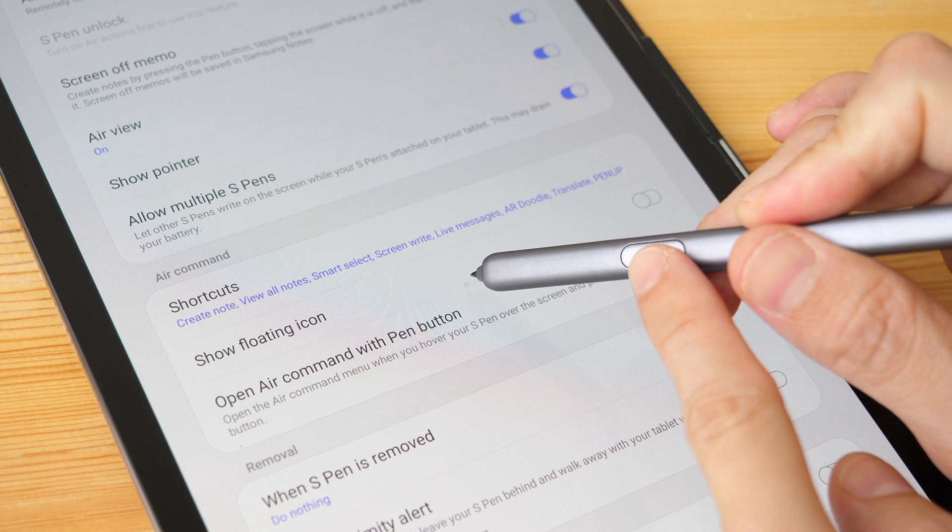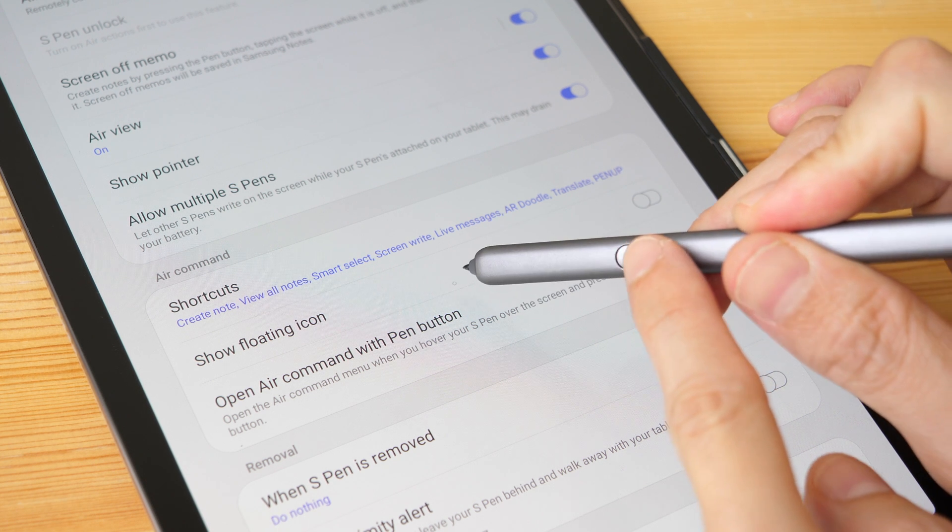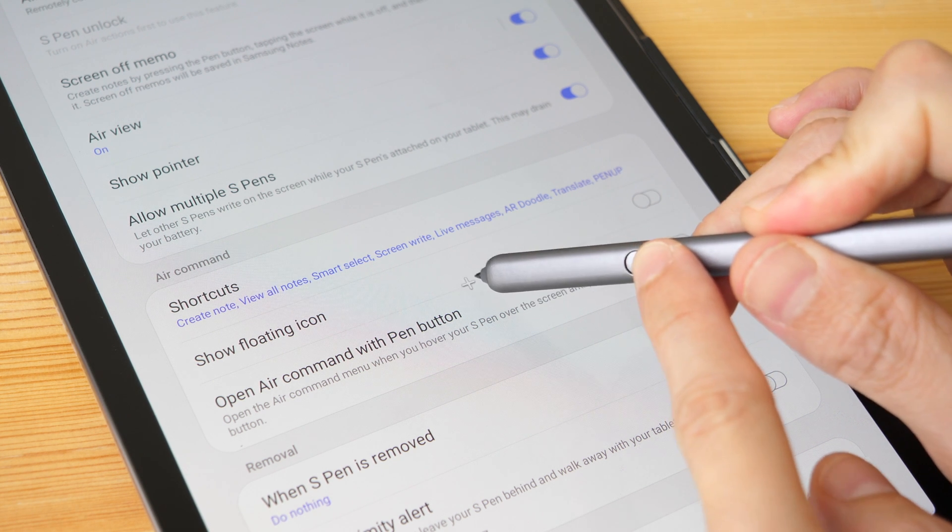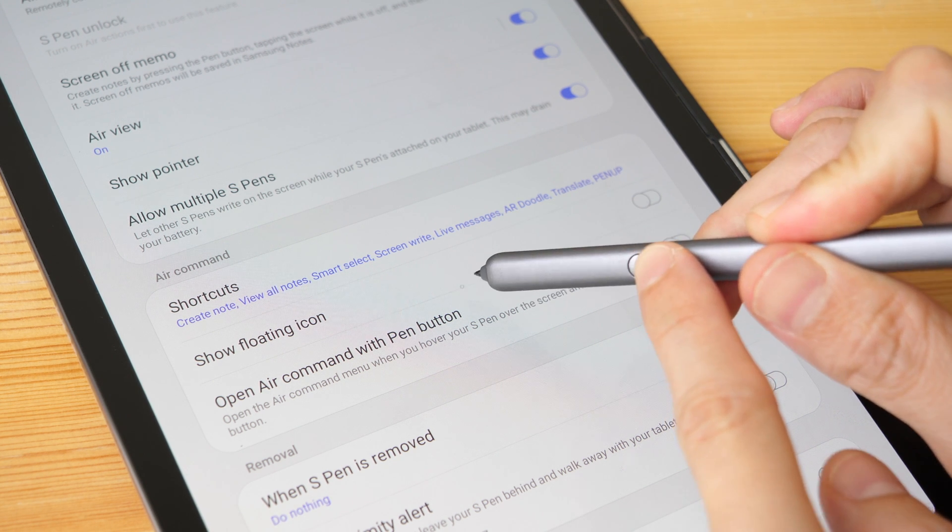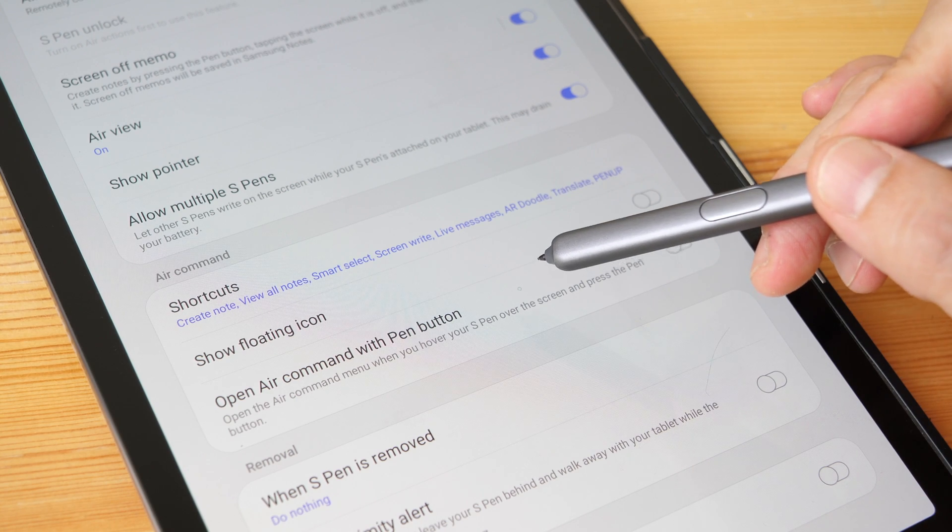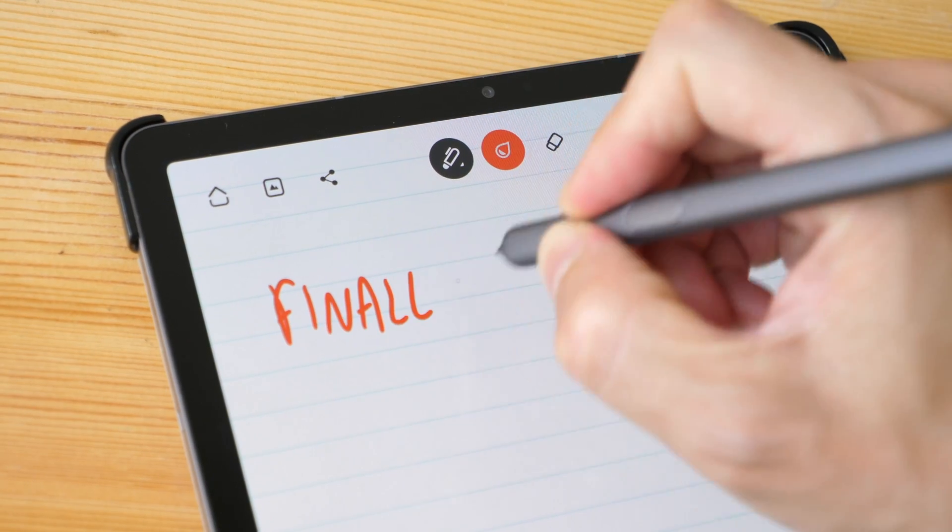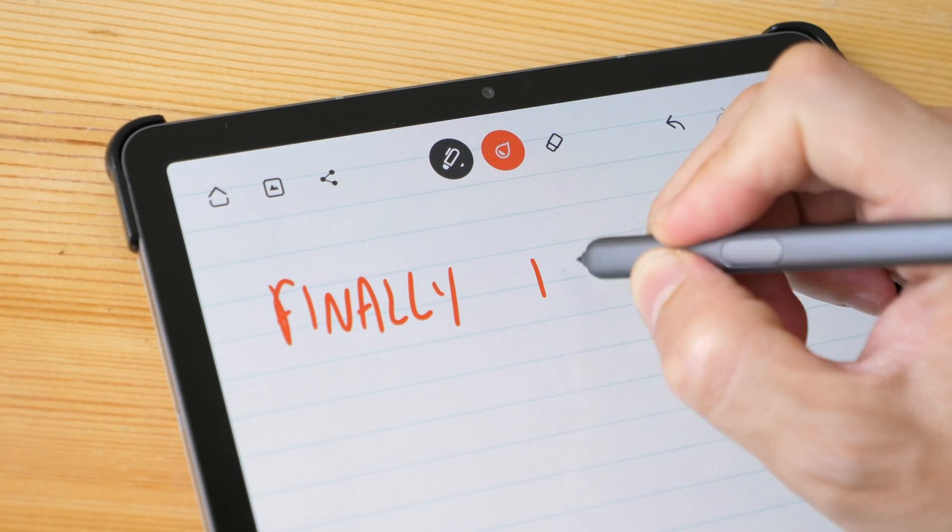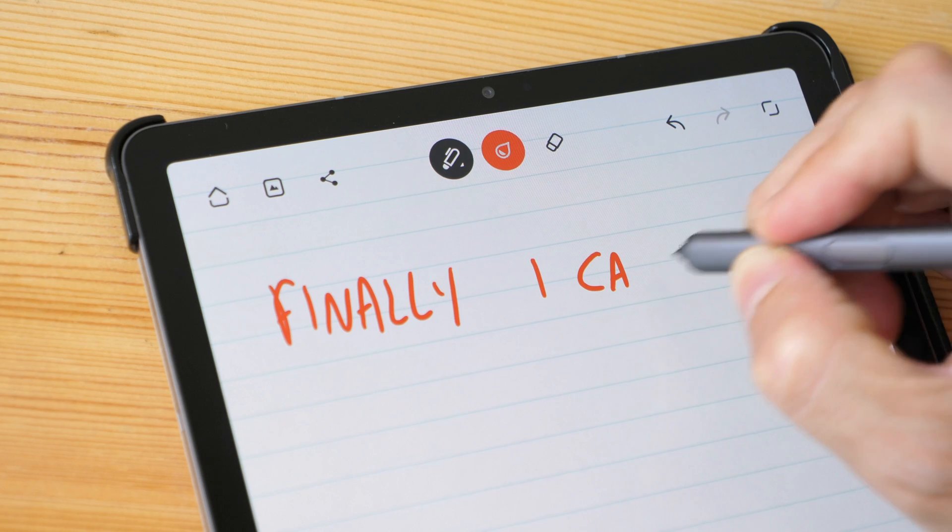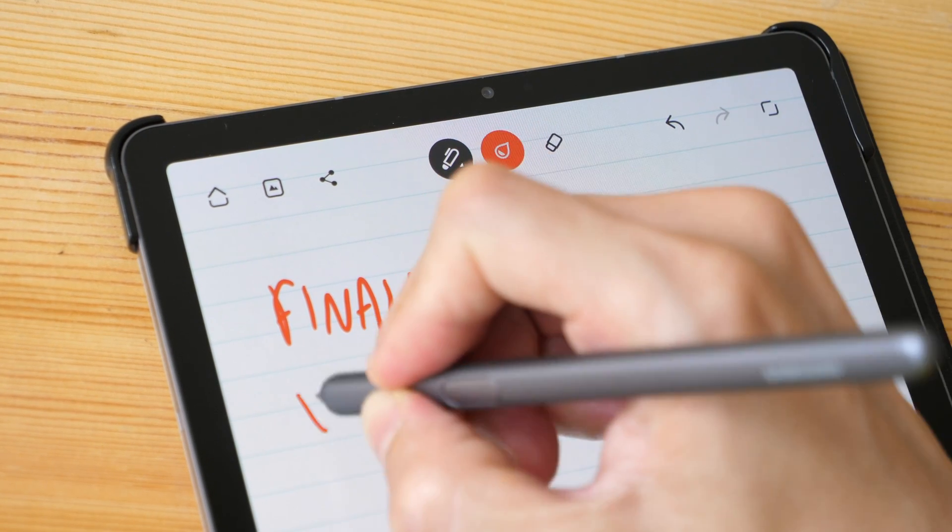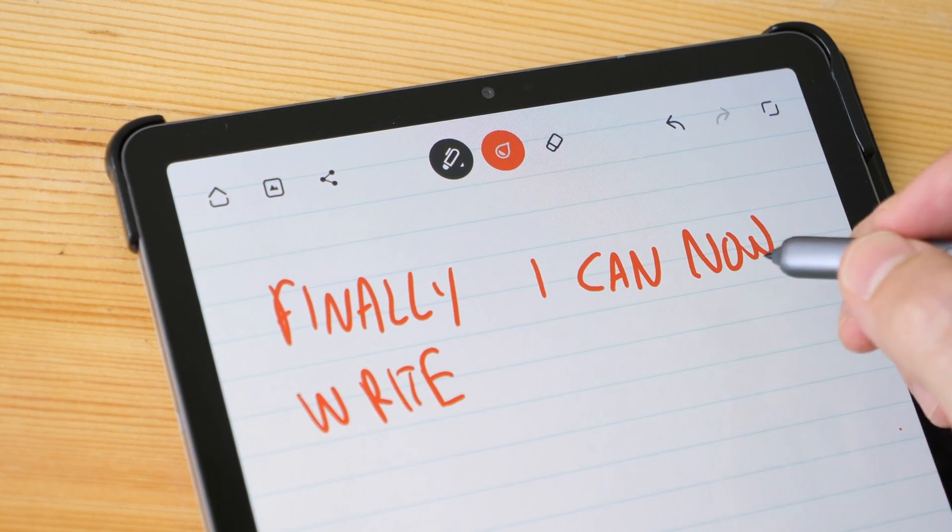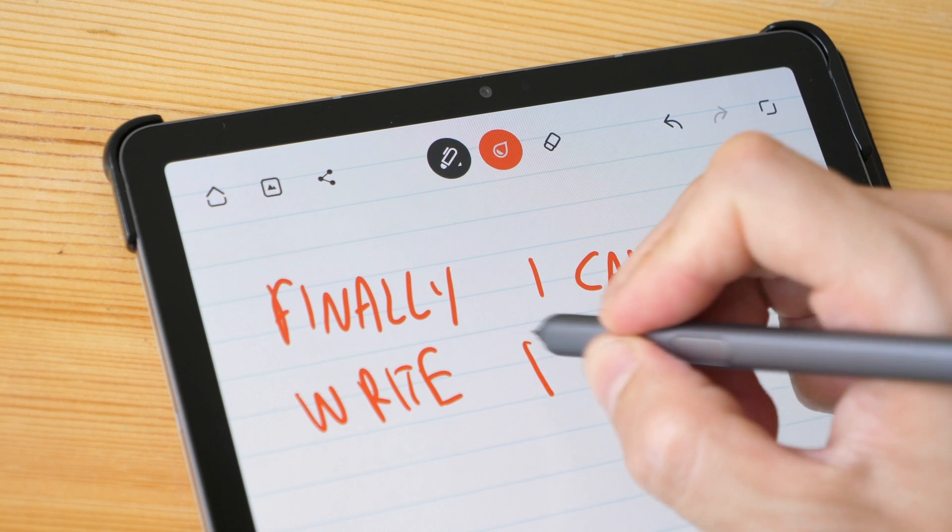Now when the pen is close to the tablet and I press the side button, nothing happens. Finally, I can now write properly without accidentally launching Air Command.